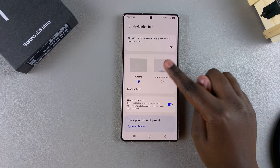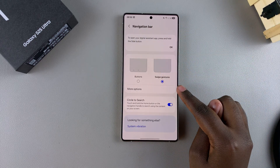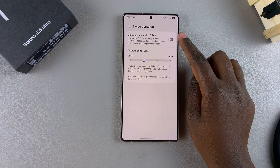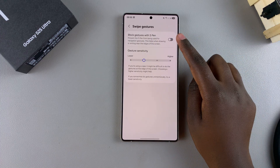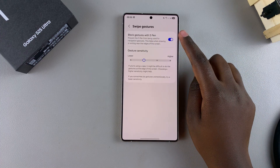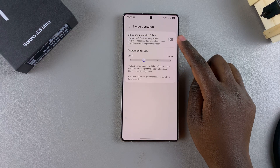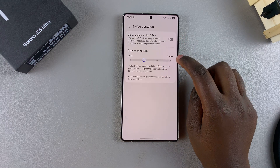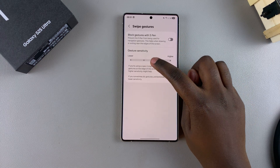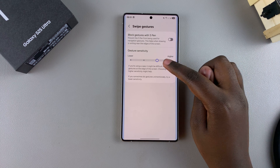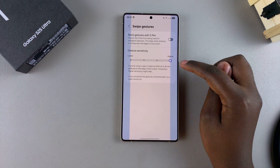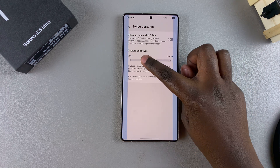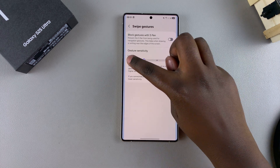Alternatively, if you're using Swipe Gestures and tap on More Options, you can choose to block gestures with the S Pen, enabling or disabling that. You can also increase or decrease the gesture sensitivity using the slider, setting it to high, medium, or low.